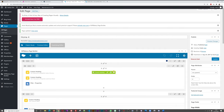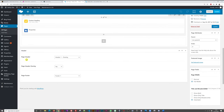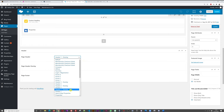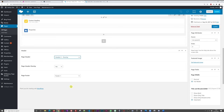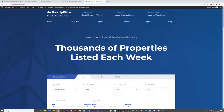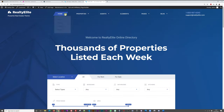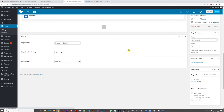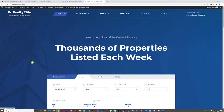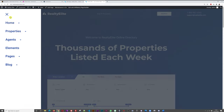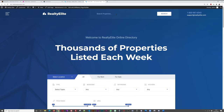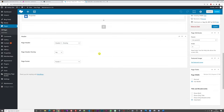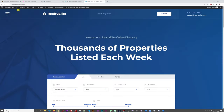After refreshing, we can see our new tagline: 'Welcome to Realty Elite Online Directory — Thousands of Properties Listed Each Week'. You can also change the header overlay style. Scrolling down the page, it's currently using Header One Overlay. Switching to Header Two Overlay gives a more conventional menu bar; Header Three Overlay gives a mobile-friendly style with a side property search. Let's revert to Header One Overlay and Update.